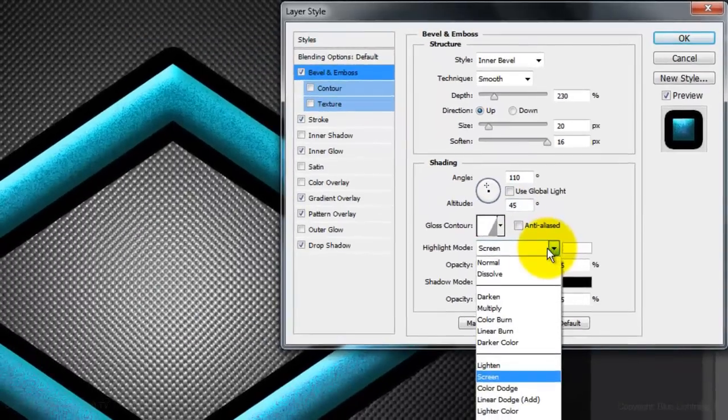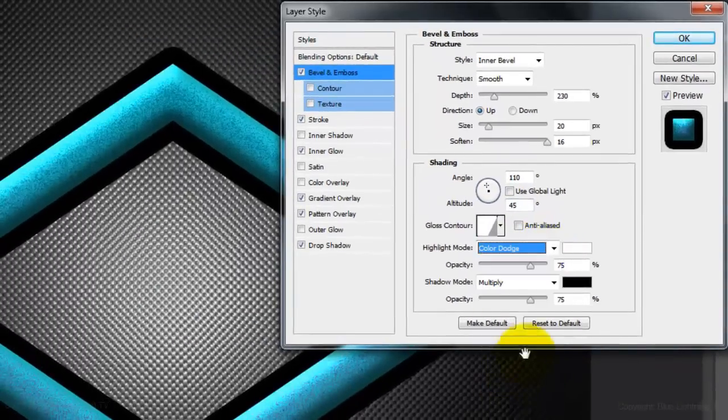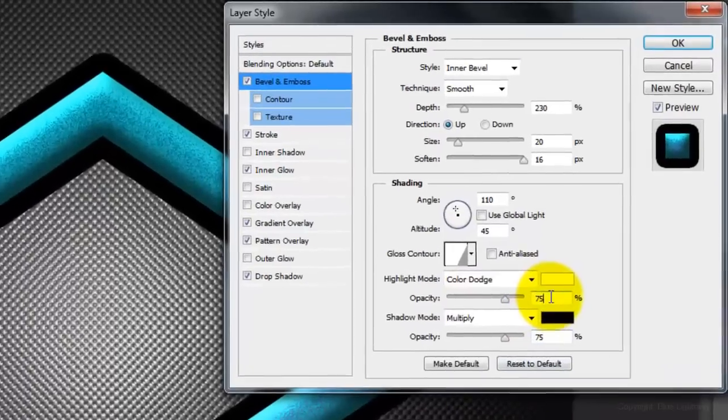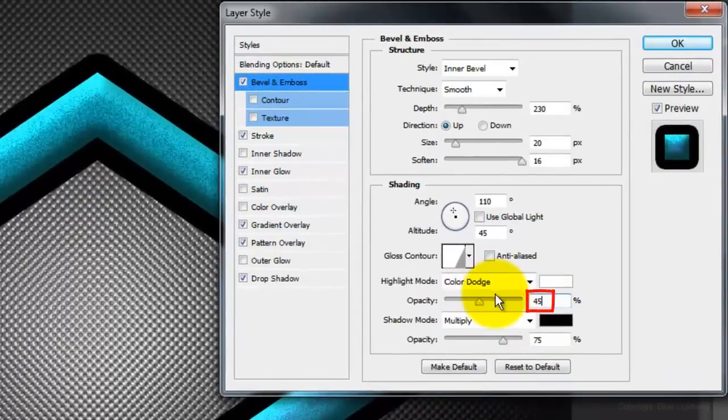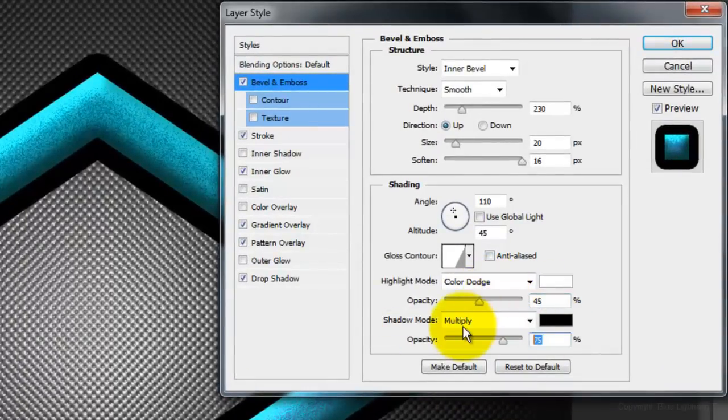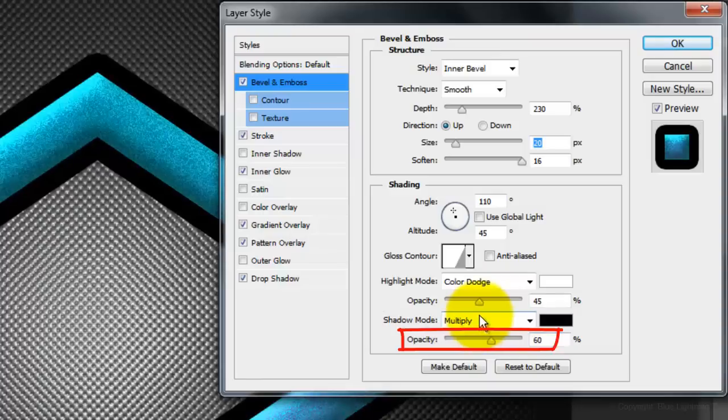Make the Highlight Mode Color Dodge, the Opacity 45%, the Shadow Mode Multiply, and the Opacity 60%.